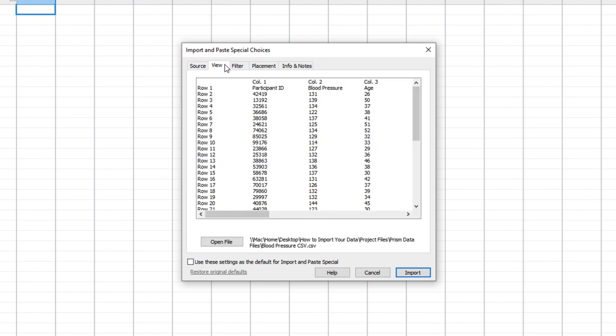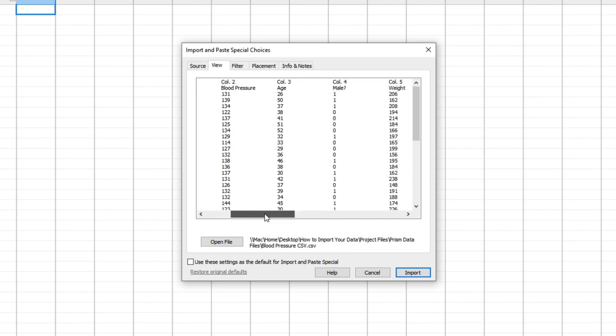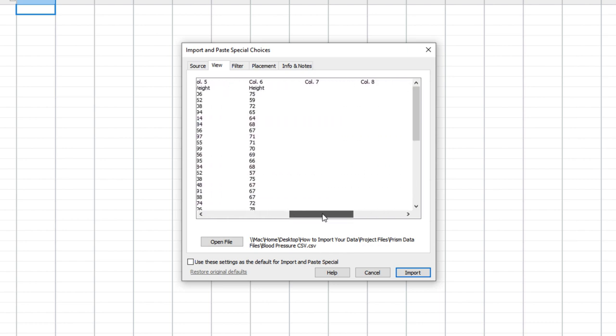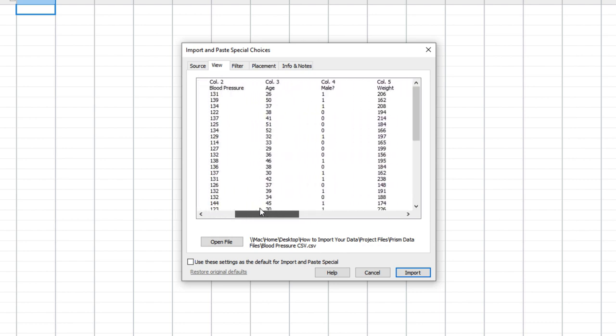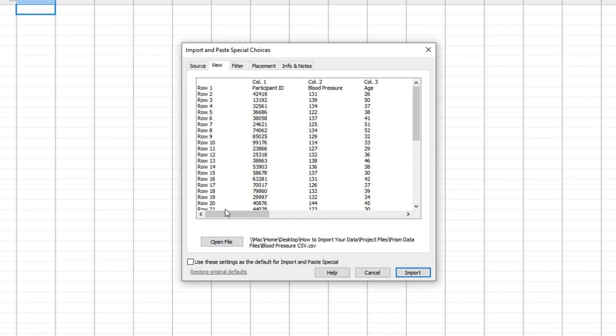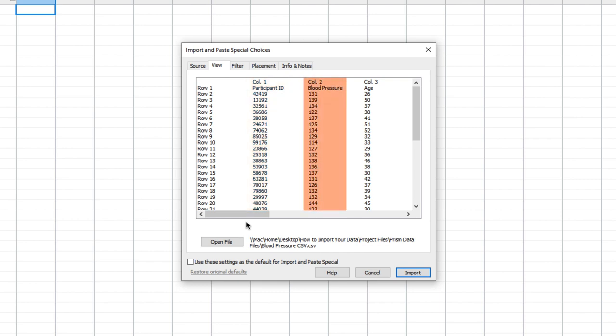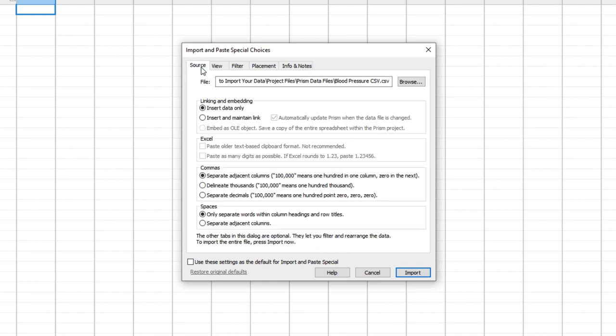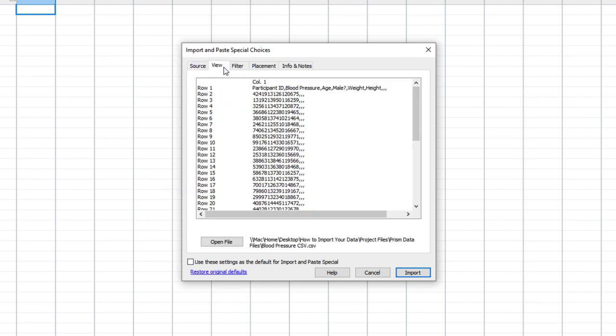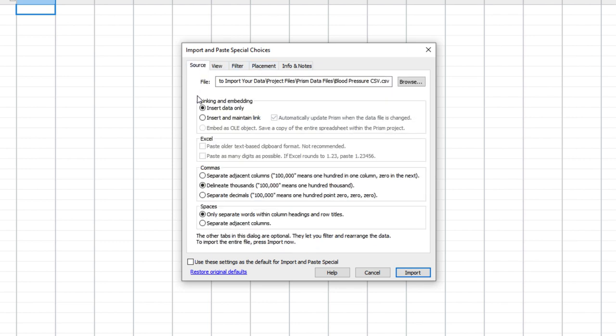The next tab, the View tab, allows you to visually inspect the values being imported or pasted, and shows the row and column arrangement resulting from the choices made on the source tab, and again provides an option to open the source file if you're importing data. We can see that our data are structured as we'd expect, with columns for participant ID, blood pressure, and so on. However, if on the source tab, we selected that commas delineate thousands, instead of separating columns, we can see on the View tab that the structure of our data has been interpreted incorrectly. So let's fix that.